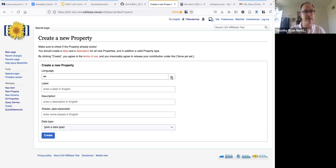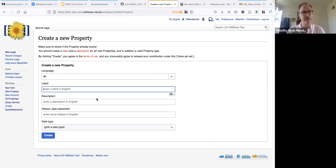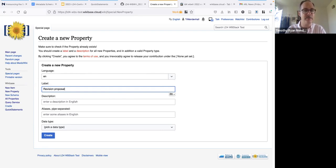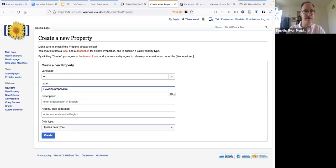You specify the language of the label for the property. You can enter labels in other languages after you create it. As an example, I noted earlier that 'revision proposal' was an entity I was interested in — so we'll say 'revision proposal number' and specify LCSH for that. You can write a description and enter aliases, which are just alternate labels, in the same language as the preferred label. You can add other aliases and other languages and scripts elsewhere.